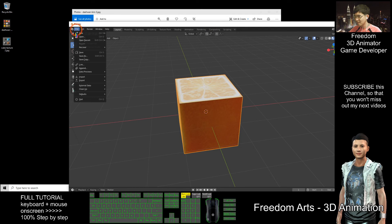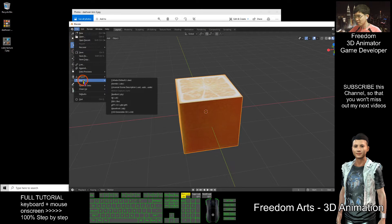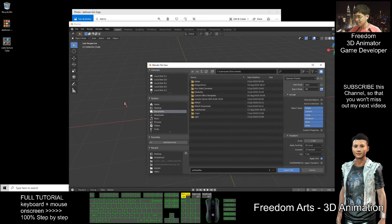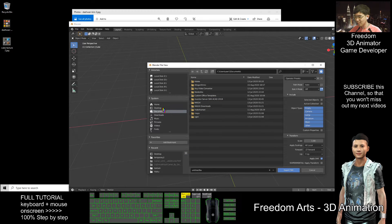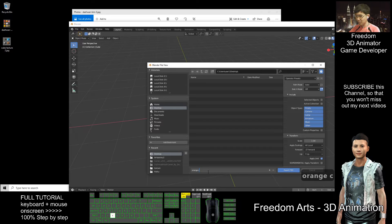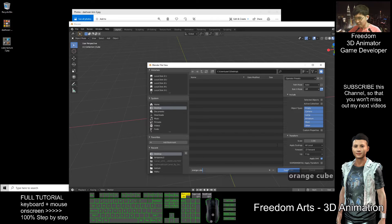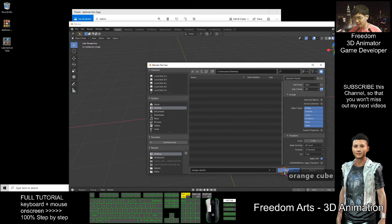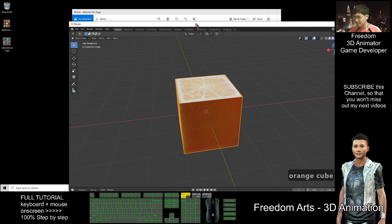Now I try to export this as FBX. File, export, FBX. I put on my desktop, this one, orange cube. Export the FBX.